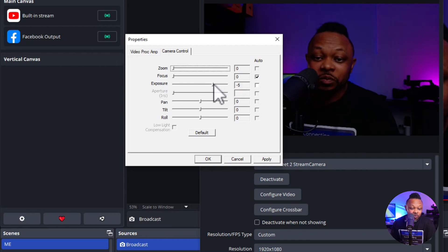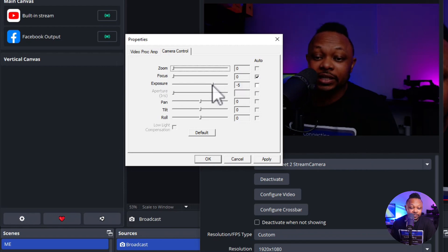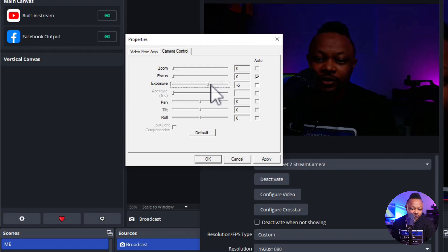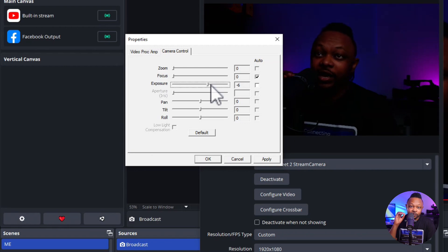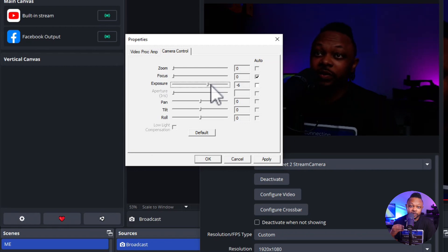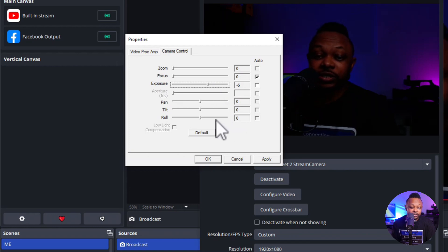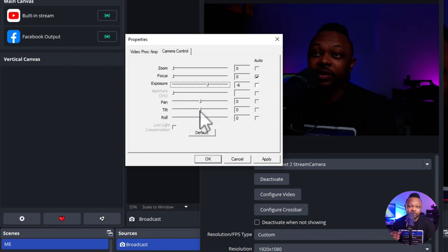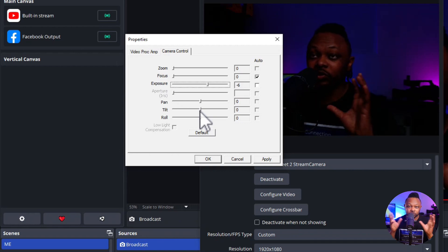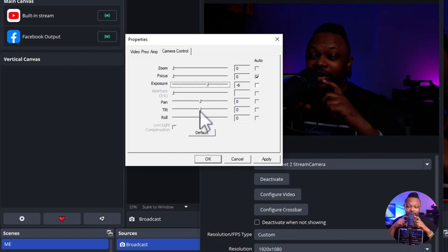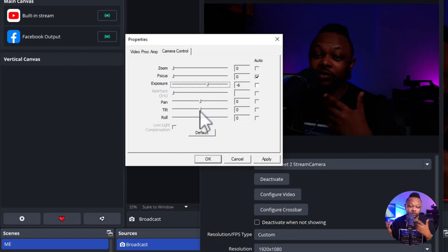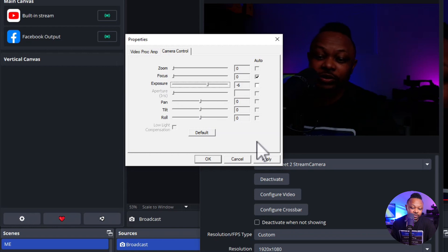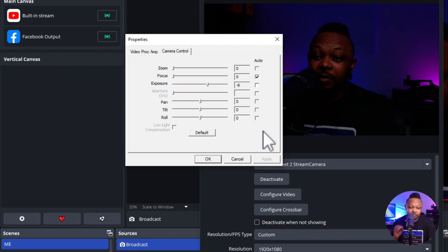And then exposure, we can actually keep it at minus five. Let me go ahead and actually increase to minus six. All right. So we're going to slide it a little bit. Again, we don't want to do too much exposure because when you add too much, then it's going to start introducing some noise. Pan and tilt and roll, we don't need this because our camera doesn't have any sort of gimbal or it's not a PTZ camera to be able to pan and tilt and roll and things like that. So you can go ahead and hit apply for the first section. And we're going to go to the second section.